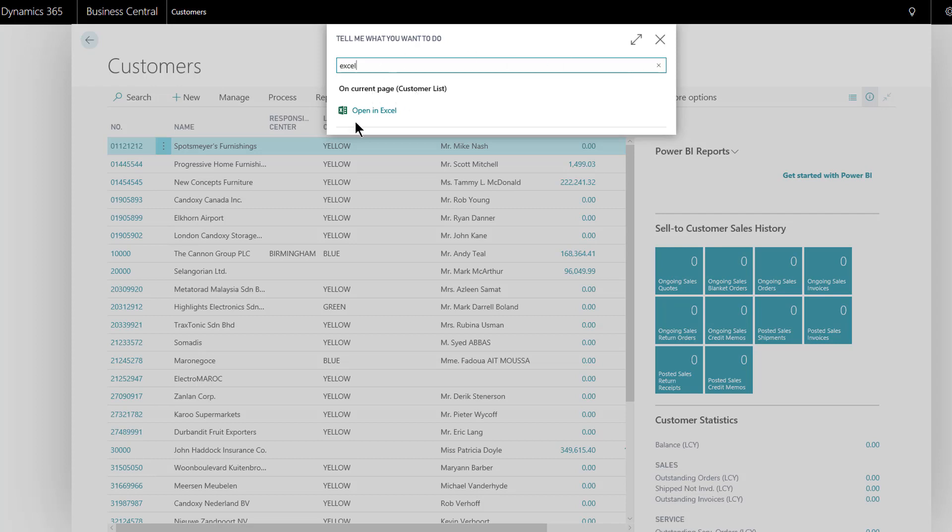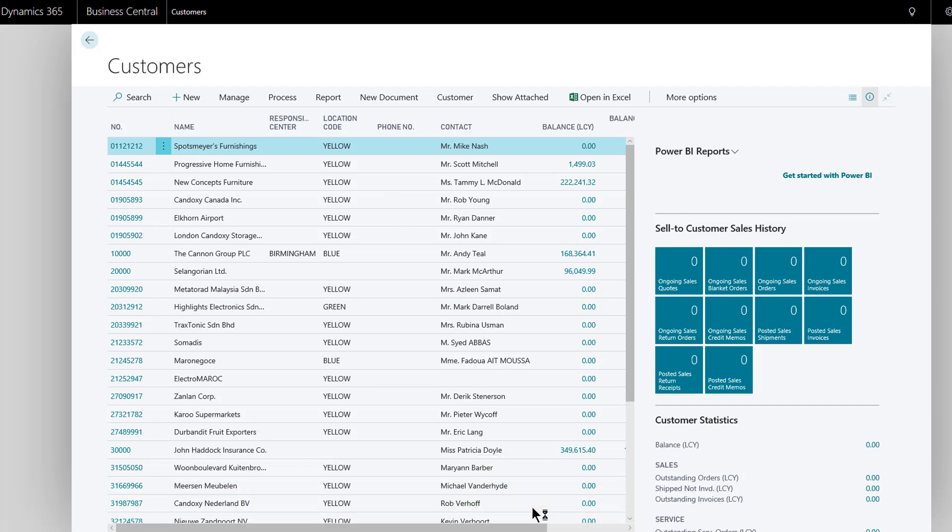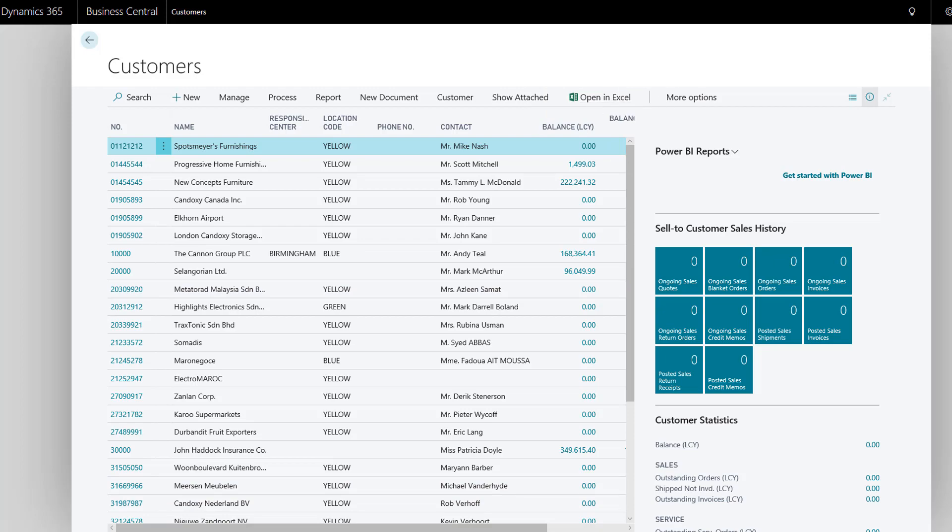On the current page, it finds there's an action called 'open in Excel.' Again, simply click that just as if you click the action over on the command bar. Click that and it will export all the data we see in front of us out to Excel, just the same as if I clicked here 'open in Excel' directly.